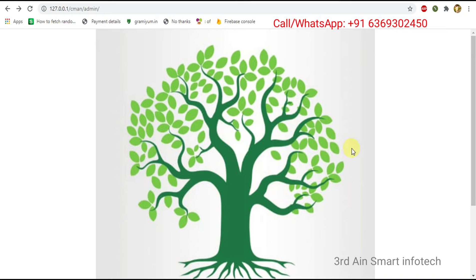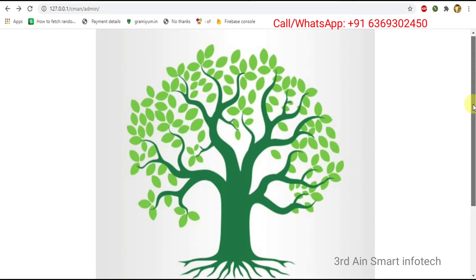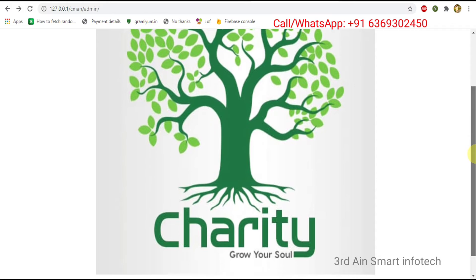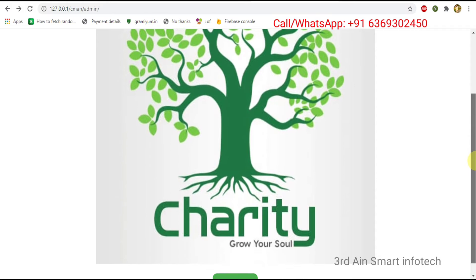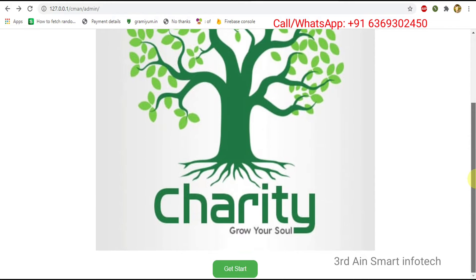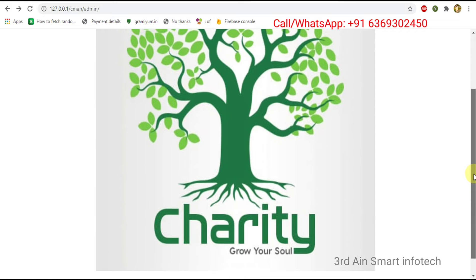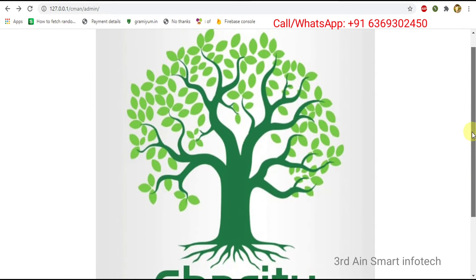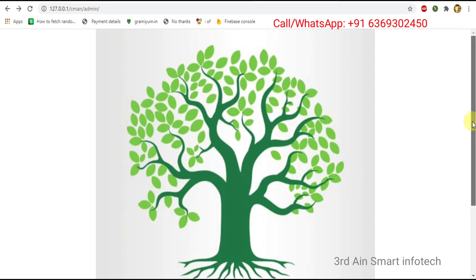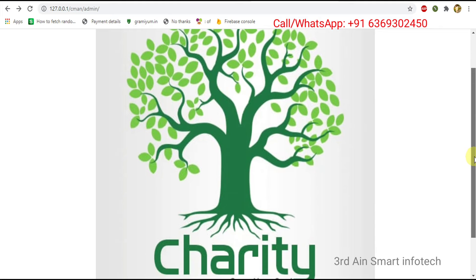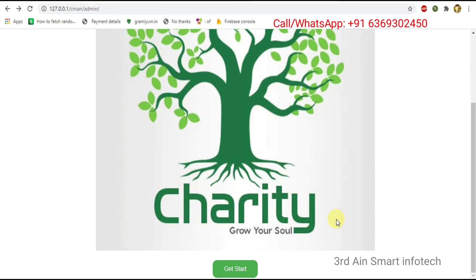Hi everyone, this is our charity application. This application is developed by Third Line Smart Infotech using the technology of PHP and MySQL database. This application is used to maintain the charity system online. Let's step into the application.